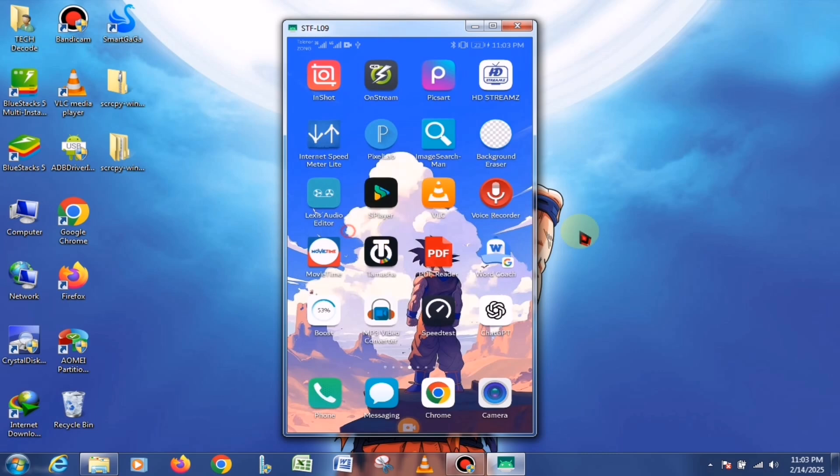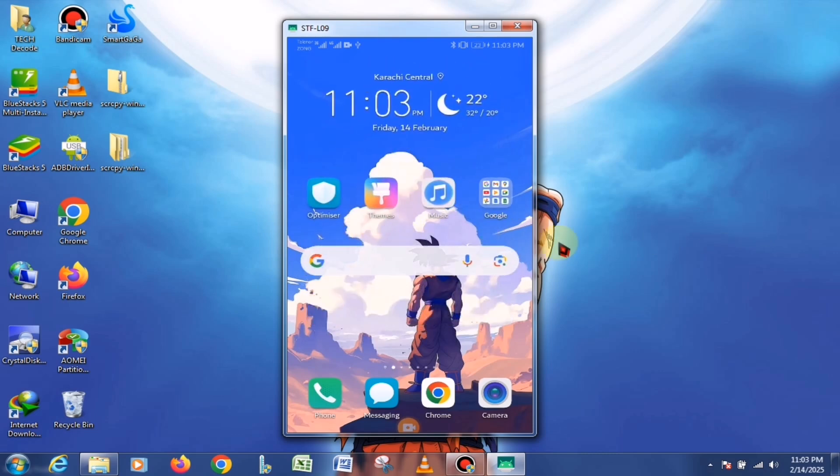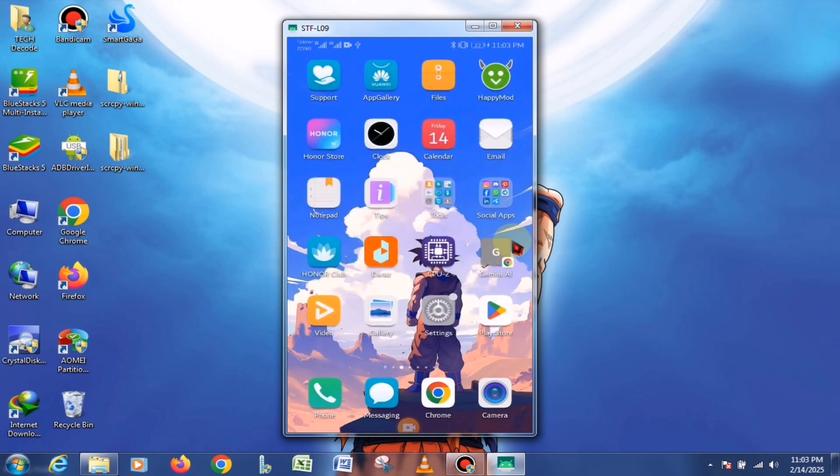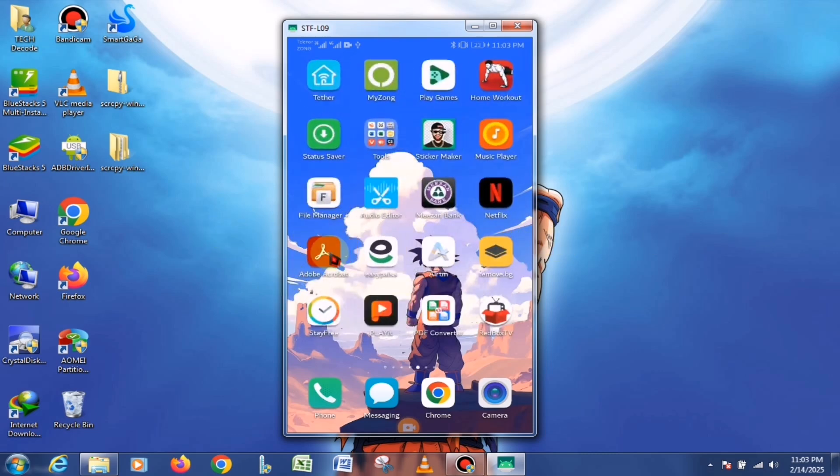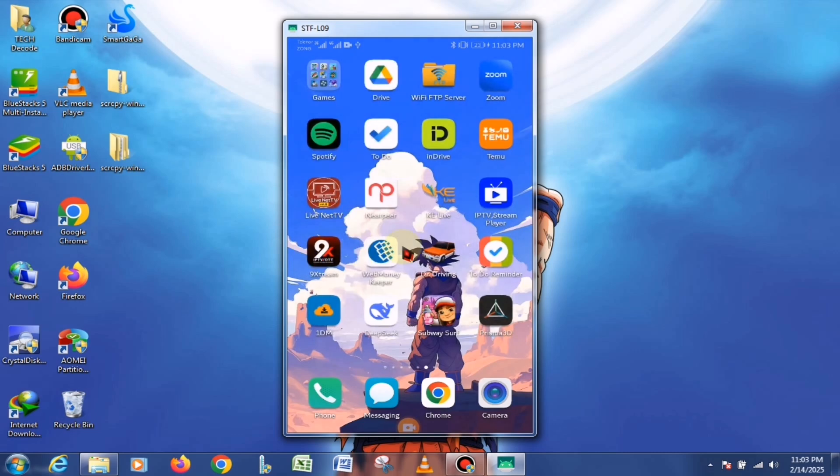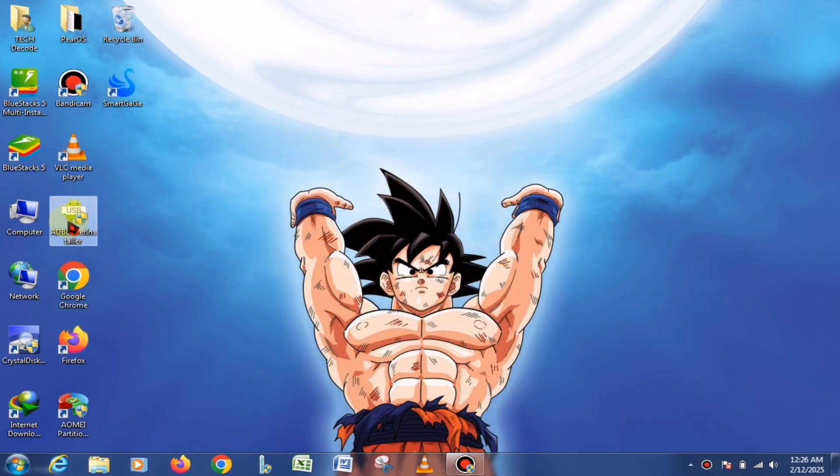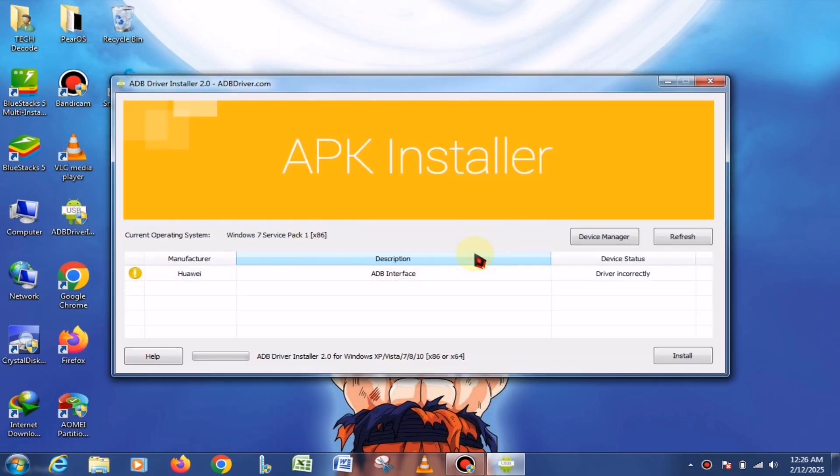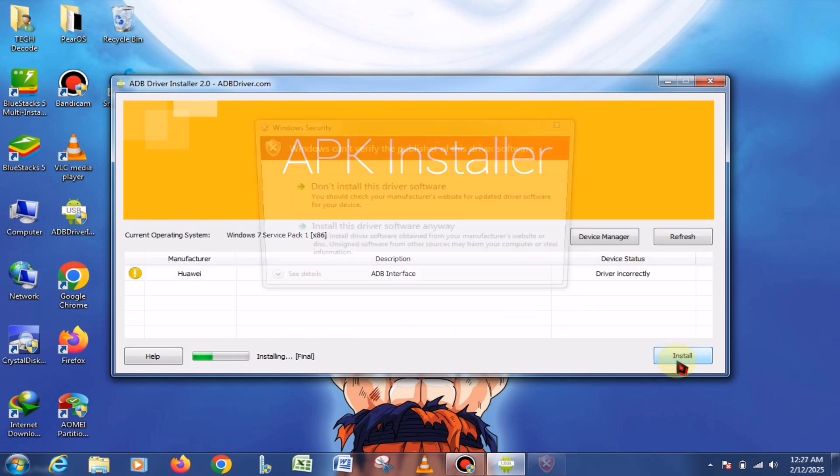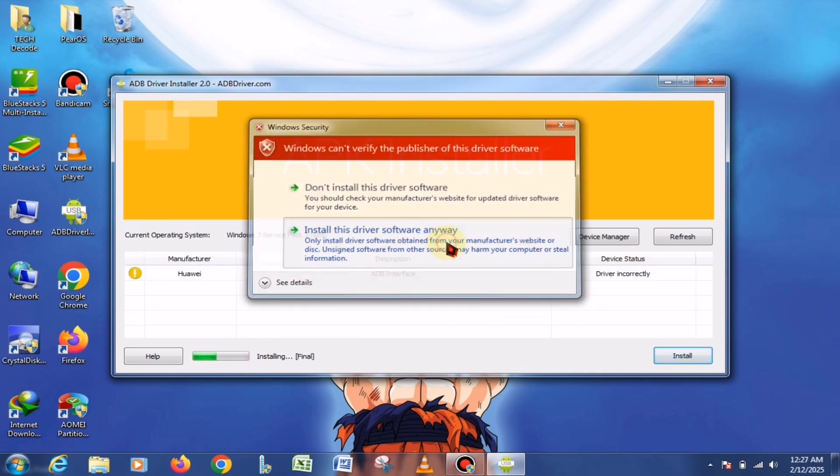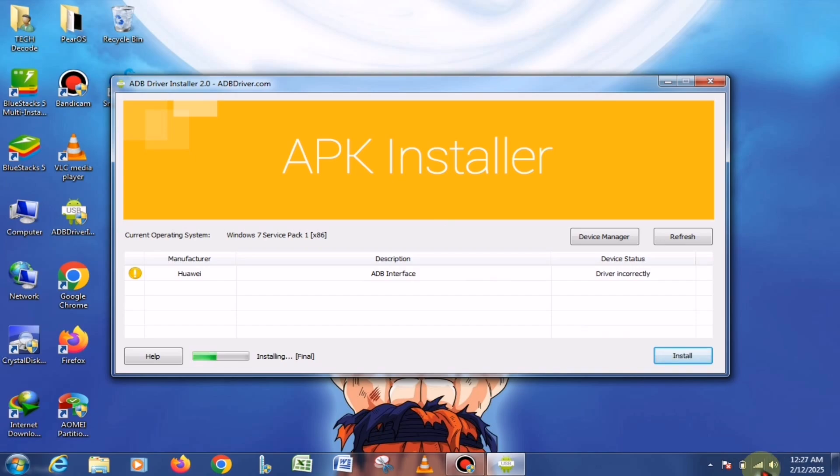If your problem still isn't fixed, then you have only two options. First, you can reinstall your mobile drivers. Second, you can use this ADB installer, which will install the ADB files according to your mobile device. Using it is very simple. Just launch the tool, click on the Install button, and your phone's ADB drivers will be downloaded.